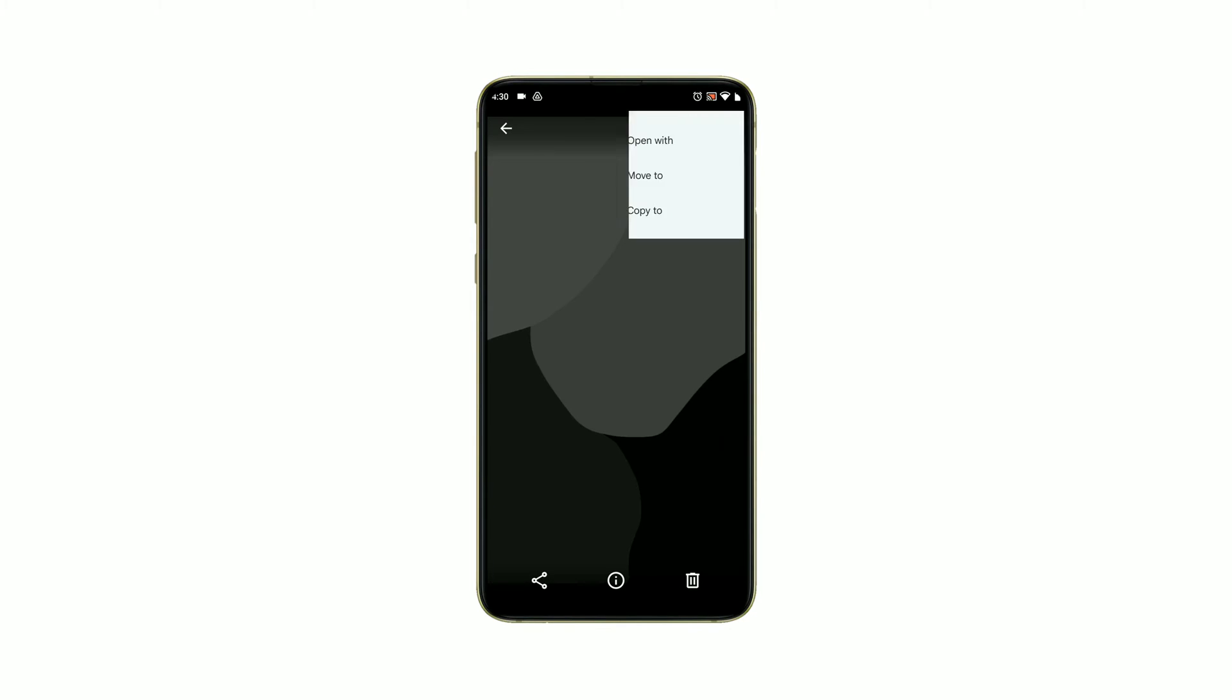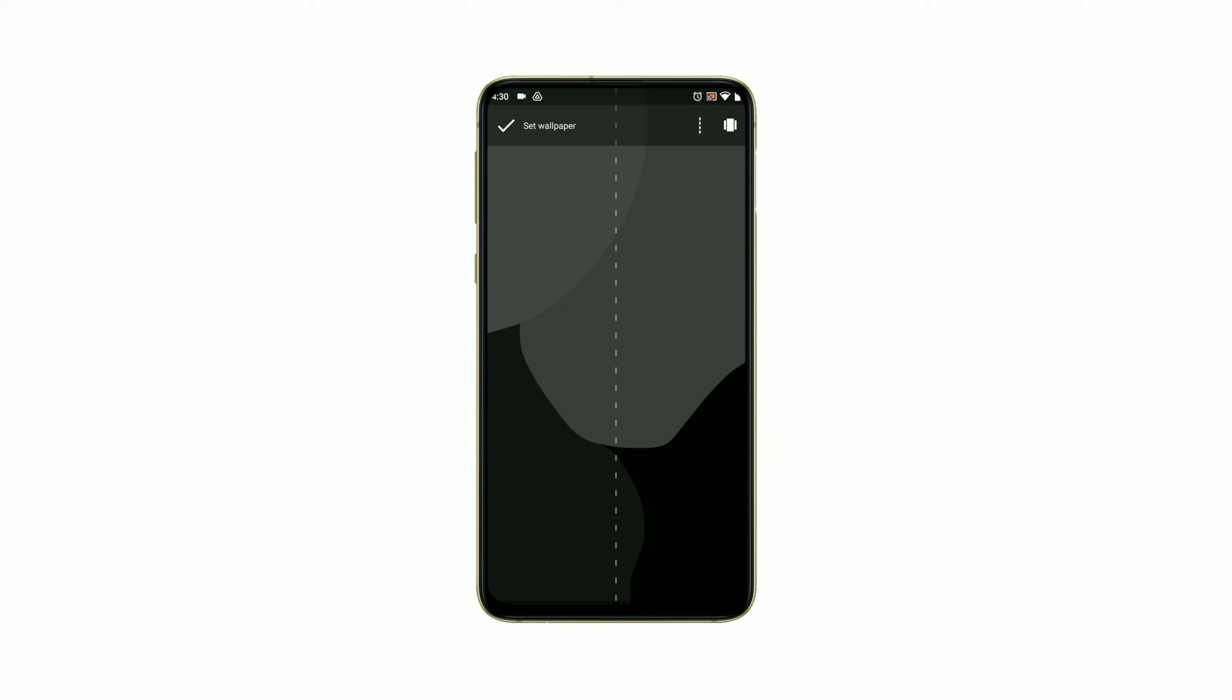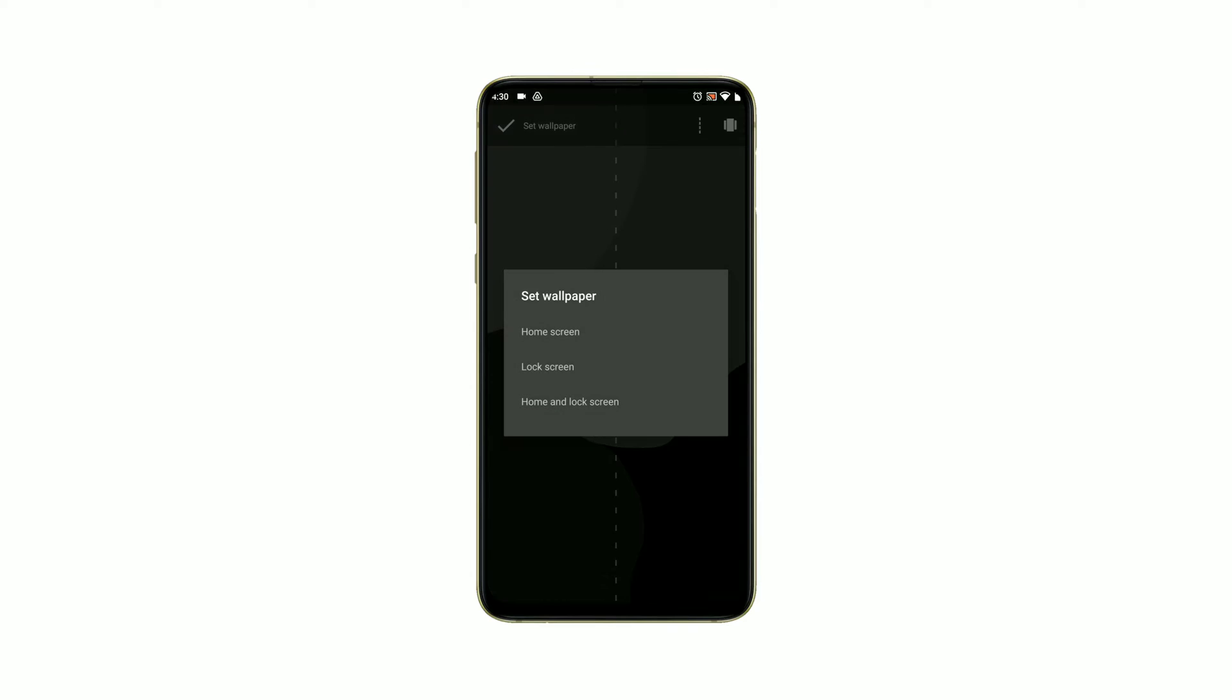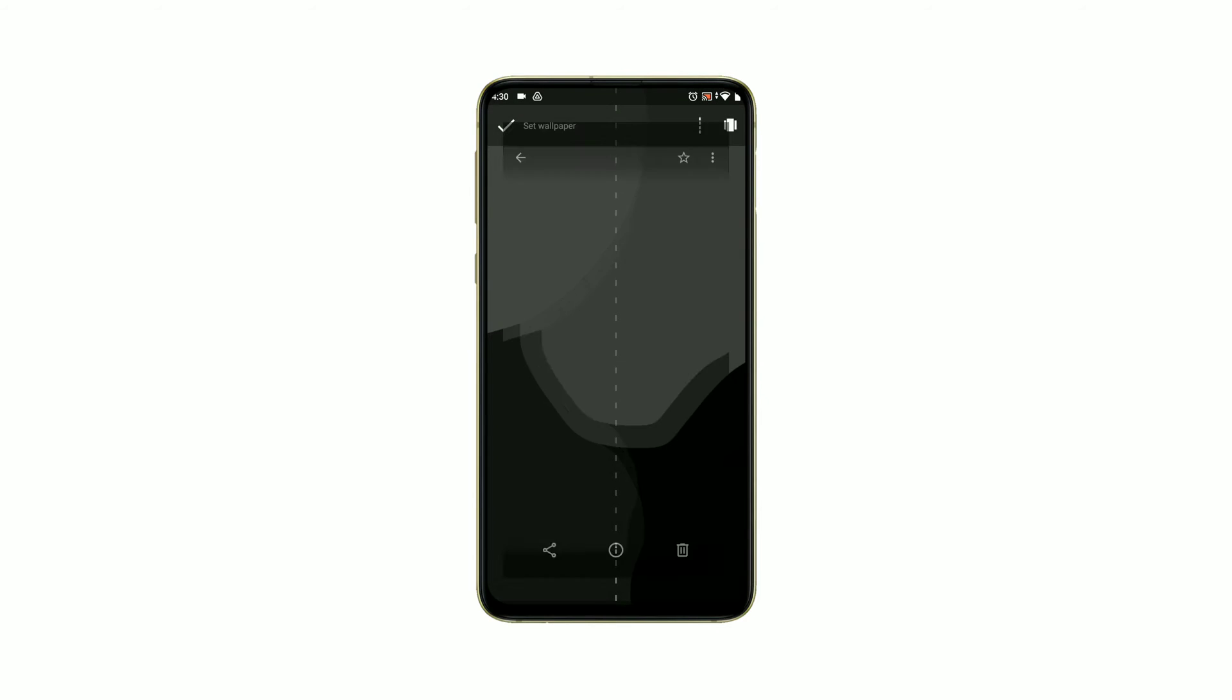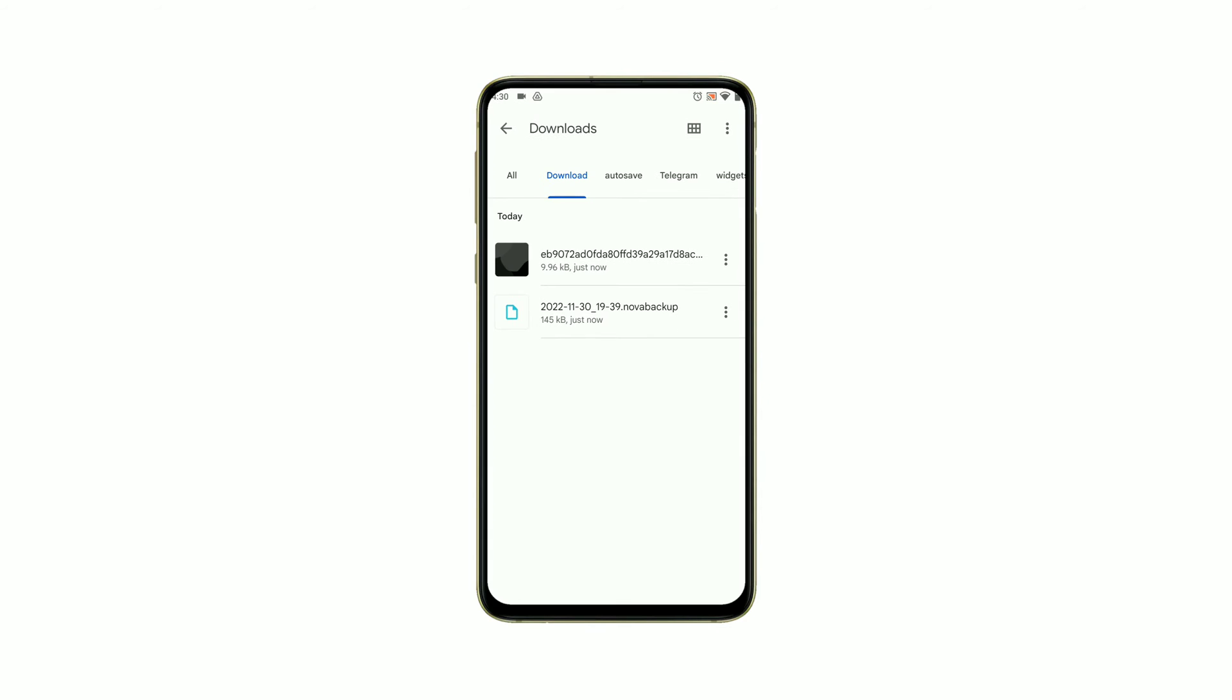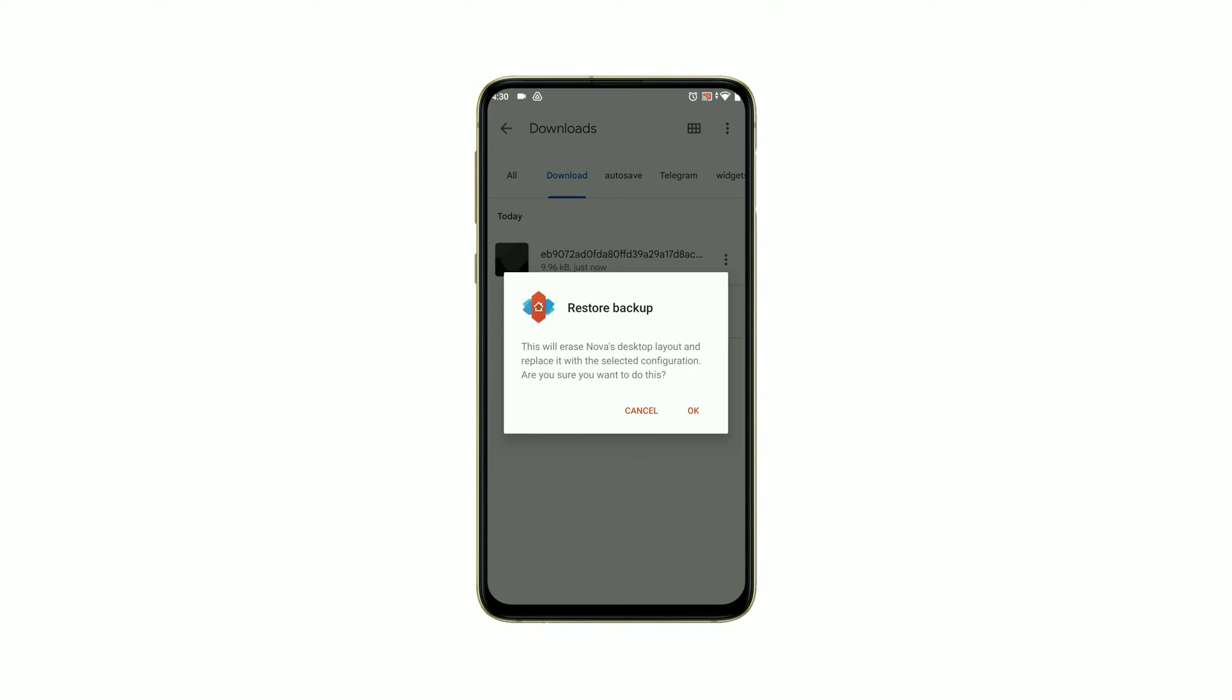If you are done, then restore the downloaded backup file. Now you see the result on your home screen, which has completely changed.